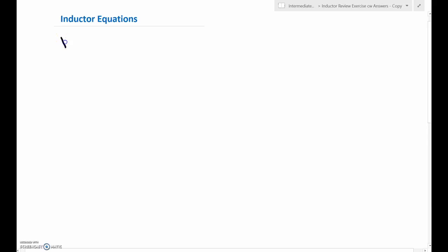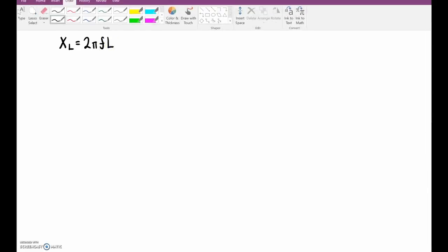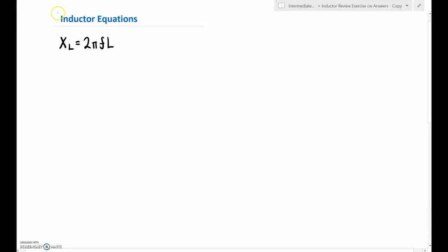In order to go over those inductor questions, we need to primarily go over this equation right here. This is our go-to equation for any of these coils. XL is equal to 2 times pi times frequency times L — written as 2πFL.